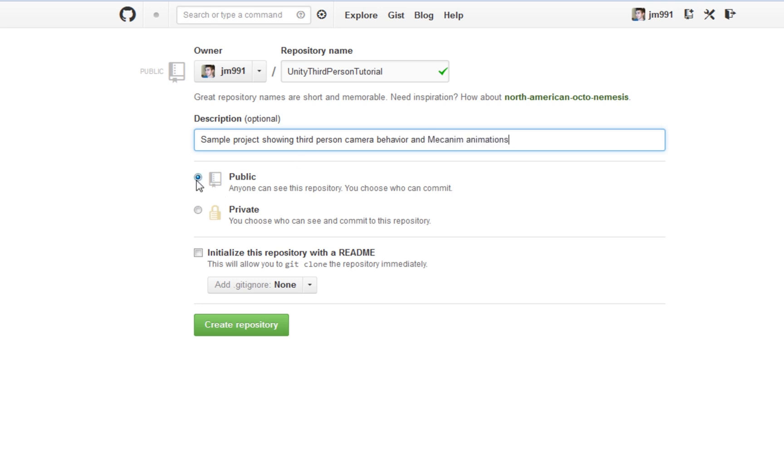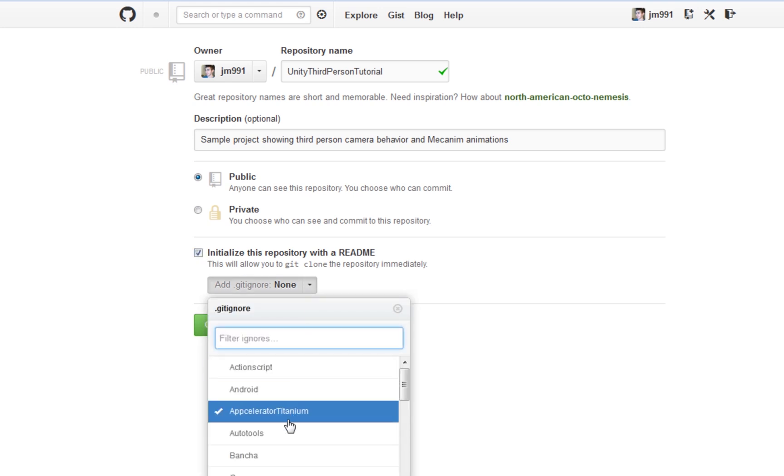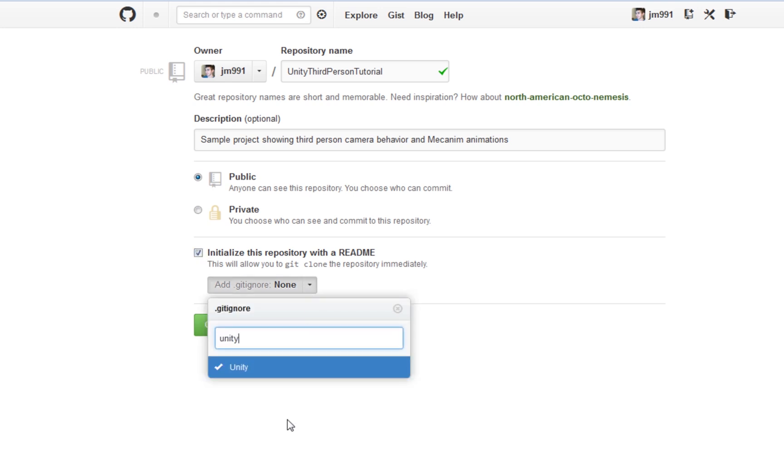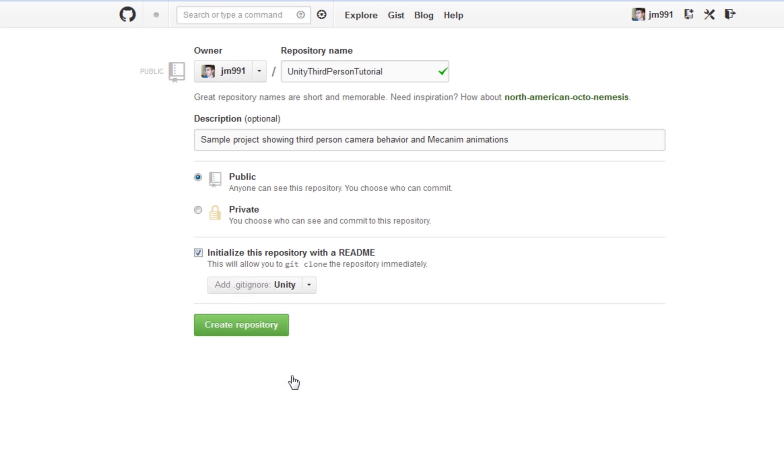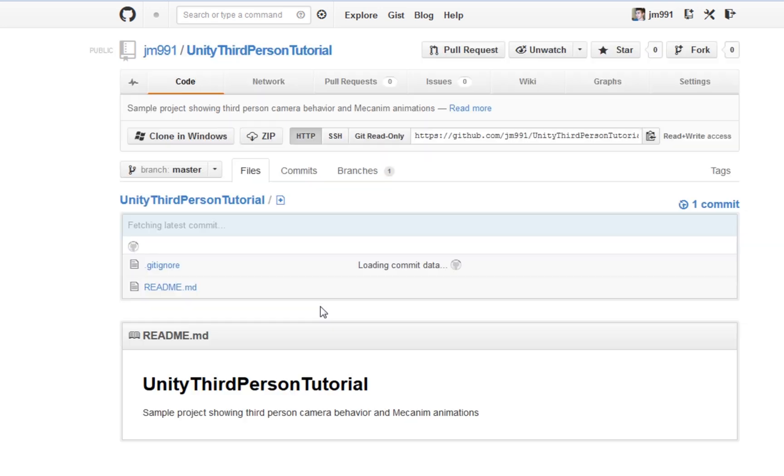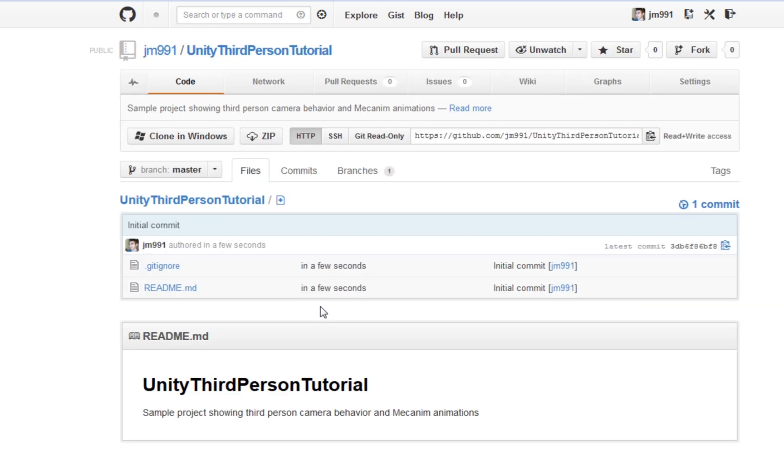So we're going to go ahead and make this public. Give it a readme. And we want to use the Unity gitignore. And what this does is it's going to create a file in your repository that lets you ignore a bunch of the unnecessary files like your metadata files, like your library files. And we're going to do a couple settings so that we can create actual metadata files that we can sync along with our assets.